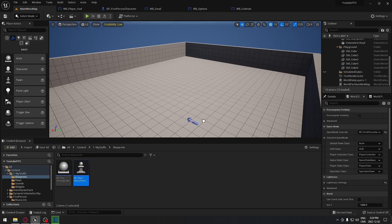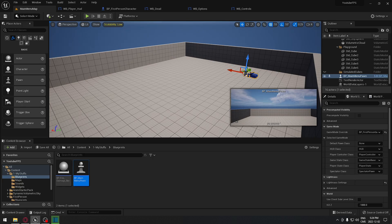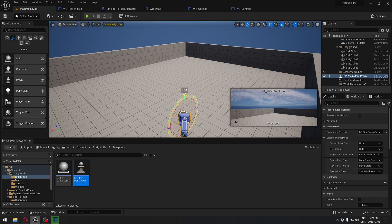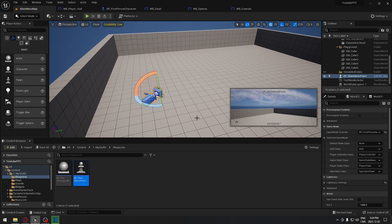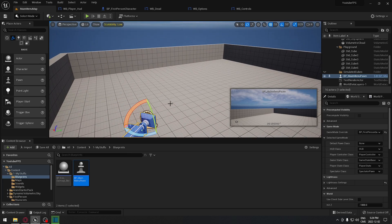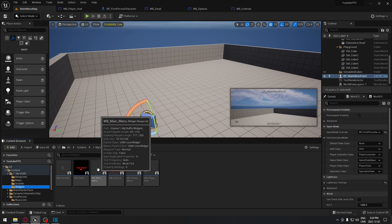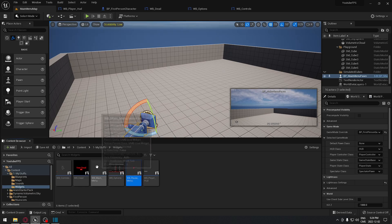Now we go back to our main menu map and place that pawn in it. You can align the camera the way you want, wherever you want your menu to appear. I'll position it like this as an example. We're going to make our menu right in front of this camera.